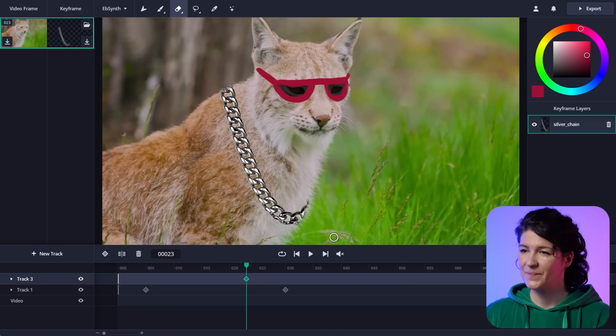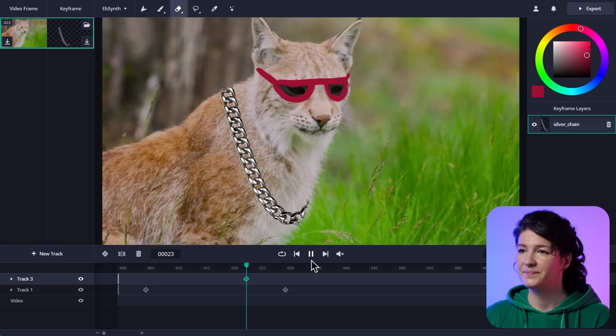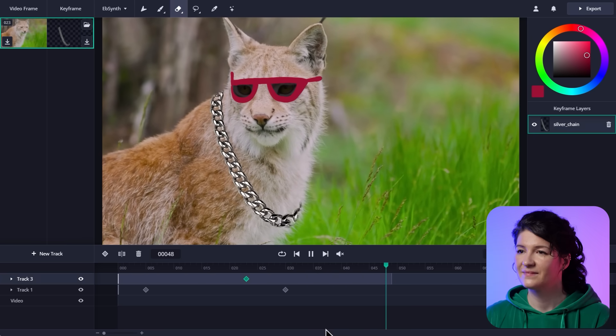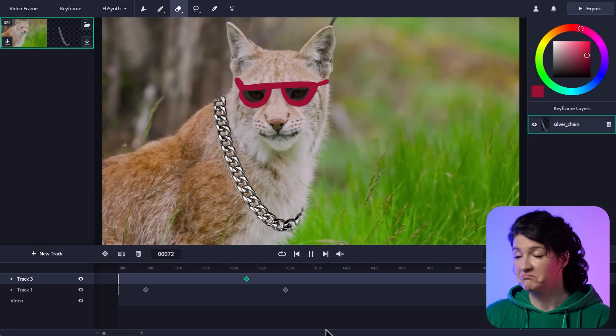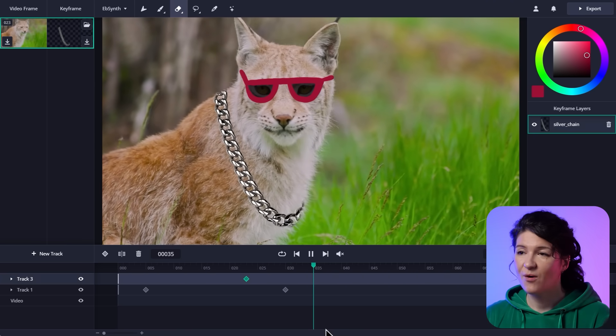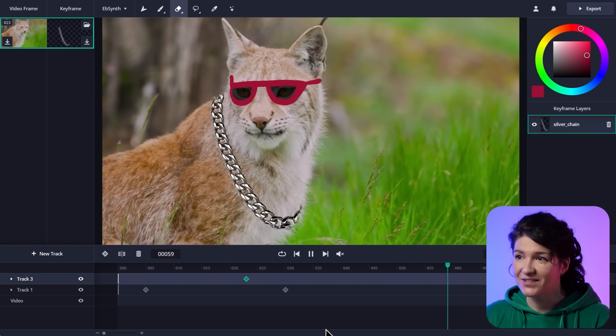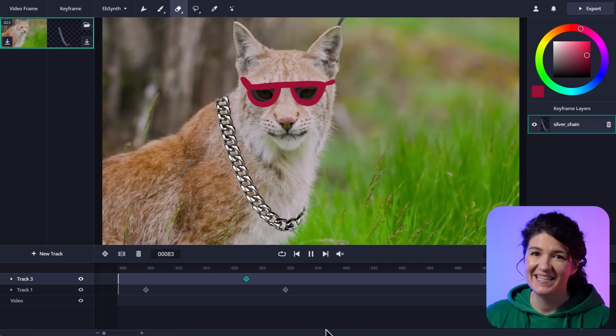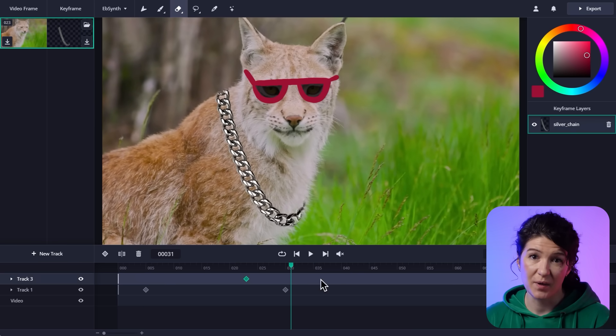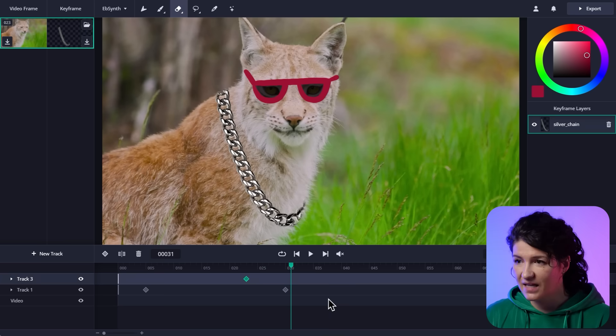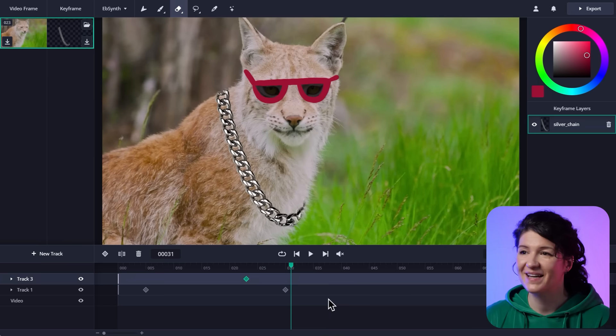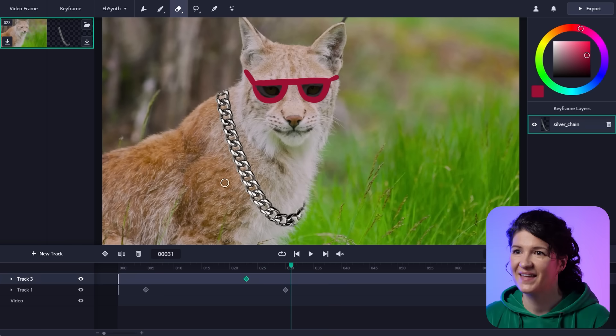So let's see. Okay, that works. So the gangster lynx is done. And you've seen how the interface works and how to make some basic keyframes. But there is more. So let's move on.